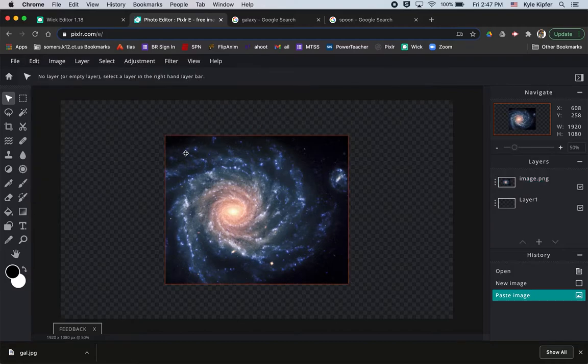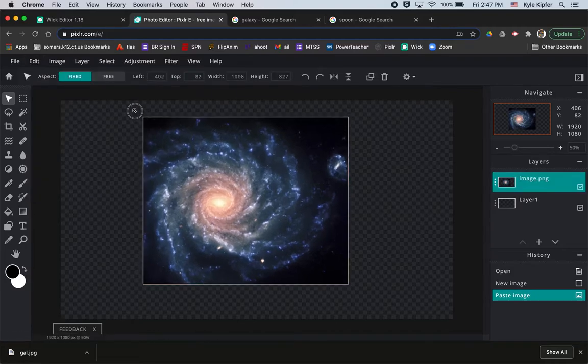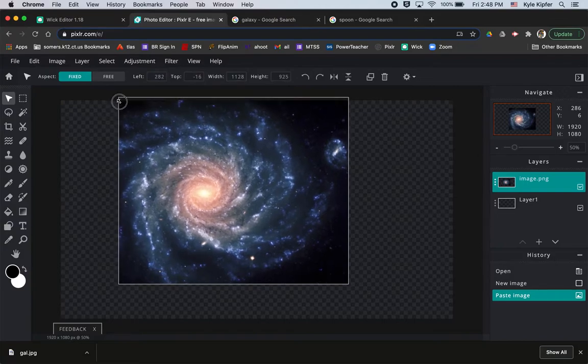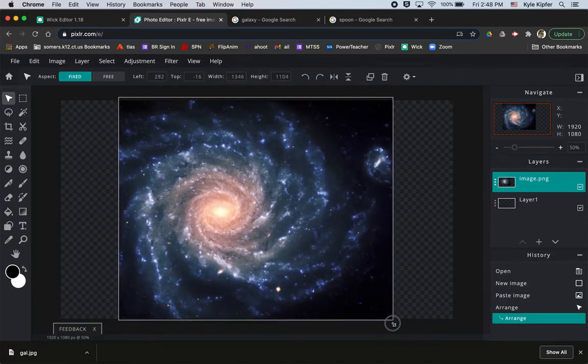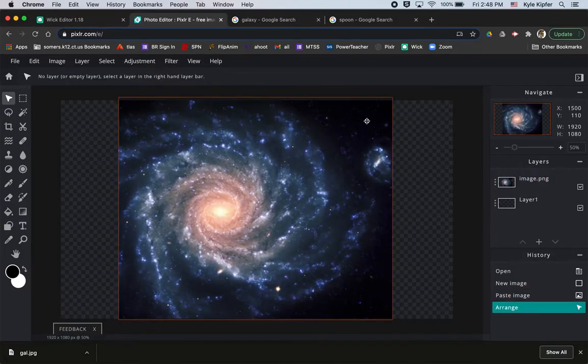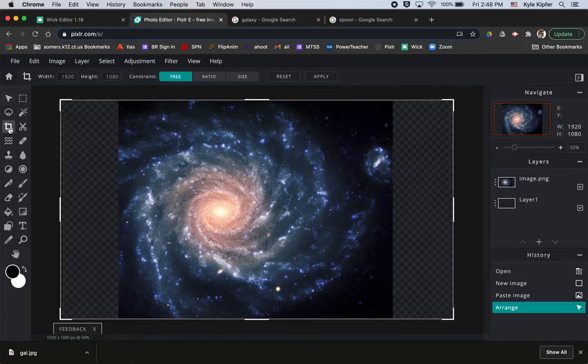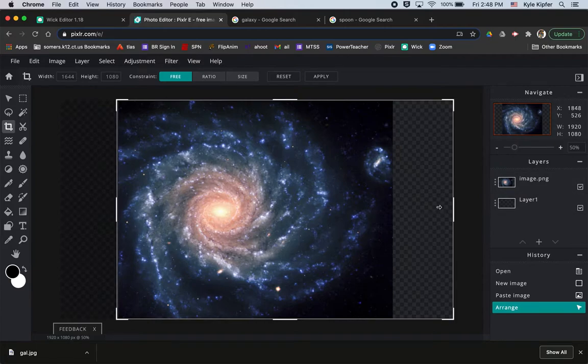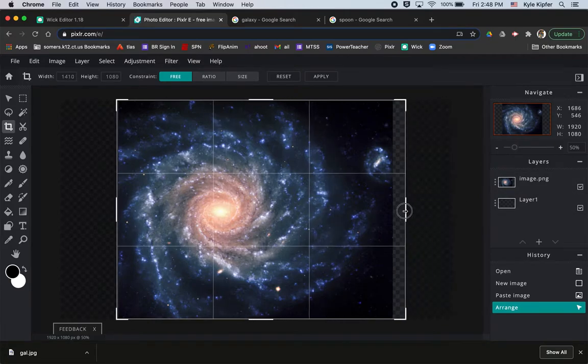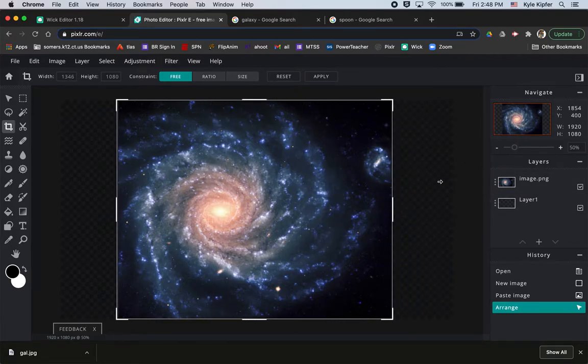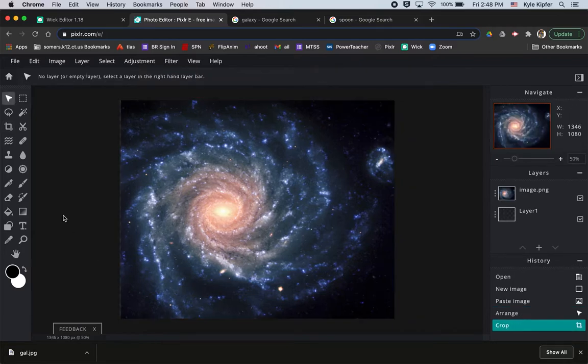And now I can work on this and edit it a little bit in Pixlr. So I might just stretch it out just a little bit to kind of fill this area vertically. Then maybe I'll take the crop tool and just crop the sides off just a little bit. And then hit apply. So now that's cropped.